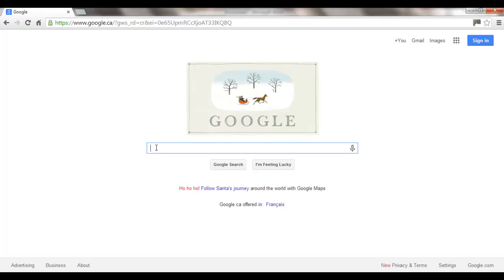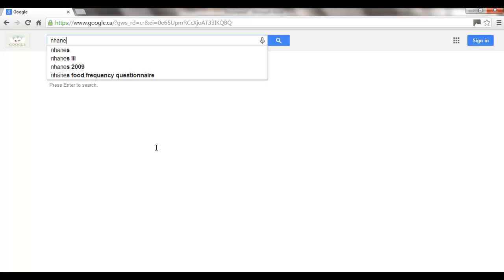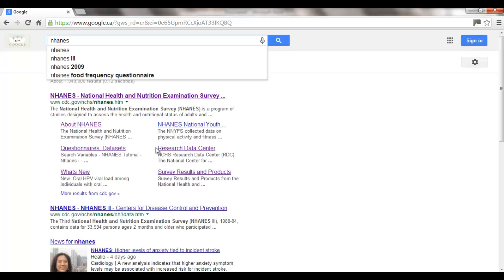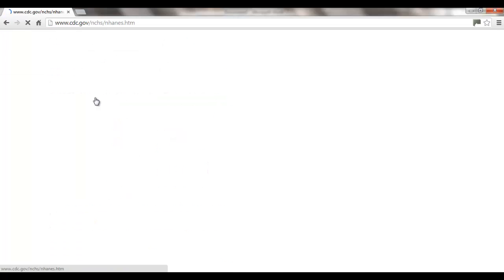The way to get to the website is just to go to Google and type in NHANES — N-H-A-N-E-S — and it should come up at the top. You just click on that. This is the website for the NHANES survey, and pretty much most of what you're going to need with regard to the survey information itself is contained in this website.